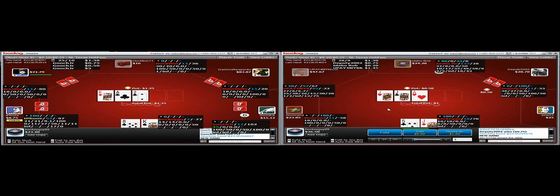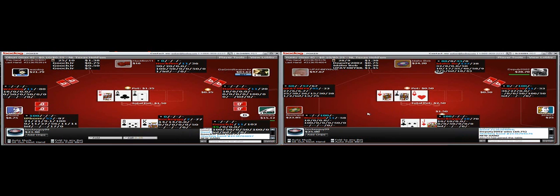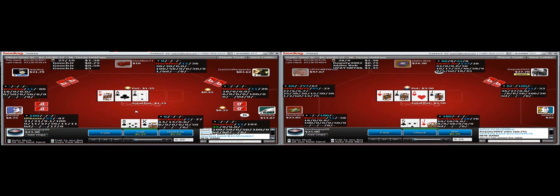Here we've got the jack, we're not slow playing. If he has an ace he's probably calling, if he's got a draw he's calling. Notice now he can't get off of his ace.